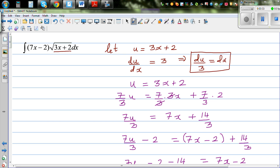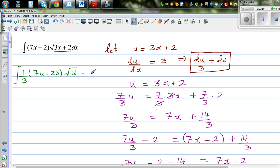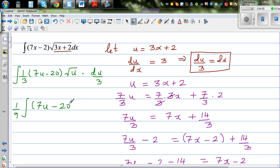So I'm going to substitute this in. The whole integral changes to the integration of 1/3 times (7u minus 20) times the square root of u, which is 1/9 times the integration of (7u minus 20) times u to the power of one half, du.